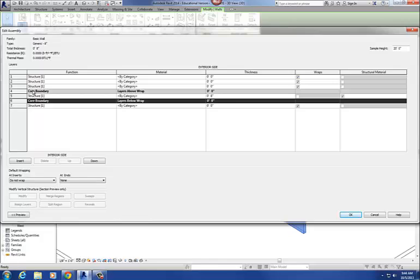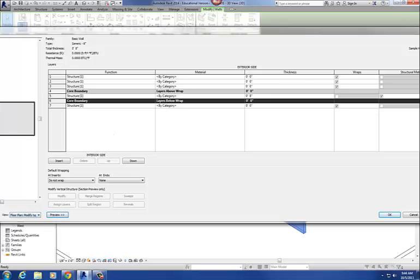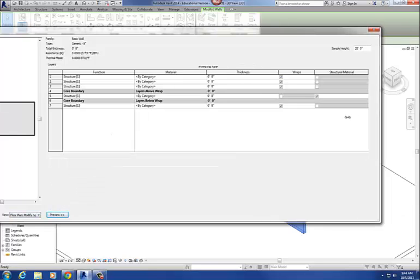The other thing that's really nice is you can get a preview of what you're doing. You can get a preview of what that wall is going to look like by hitting this preview button down here in the lower left-hand corner. I'm going to squeeze this down a little bit — so that's my preview.